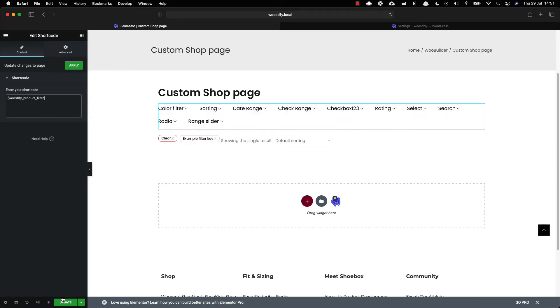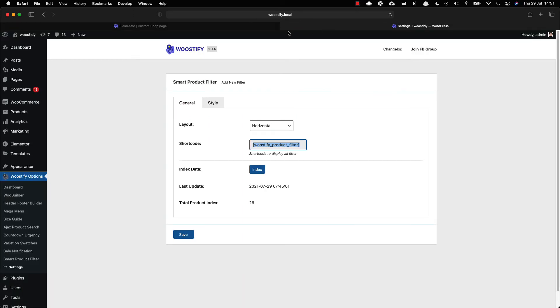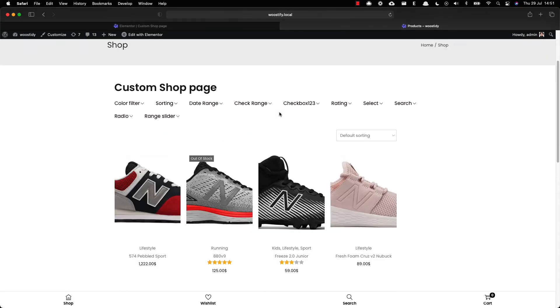Once finishing, click on the update button. Now visit the shop page you have created with WooBuilder and Smart Product Filter. As you can see, the shop page works well with the horizontal filter layout.